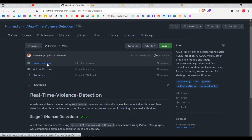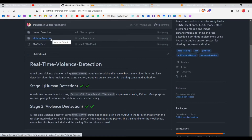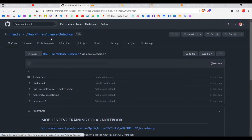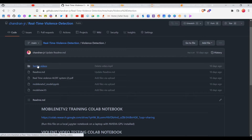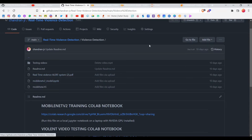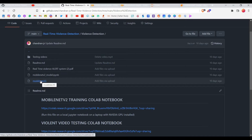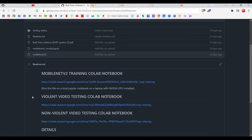The Stage 1 folder covers human detection, which I discarded in favor of the better approach. The violence detection folder contains the testing videos, the presentation, and the MobileNetV2 training file — which I'll be showing you now. I've also uploaded a pre-trained model for you guys so that if you're not able to train a model easily, you can use it directly. It's about 96% accurate, which is really good.